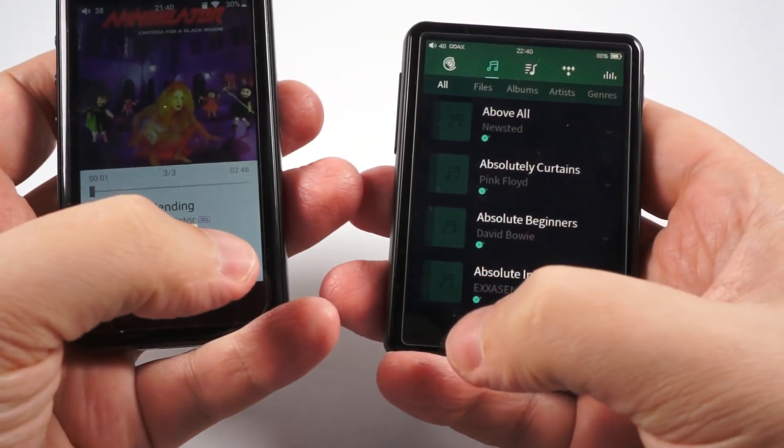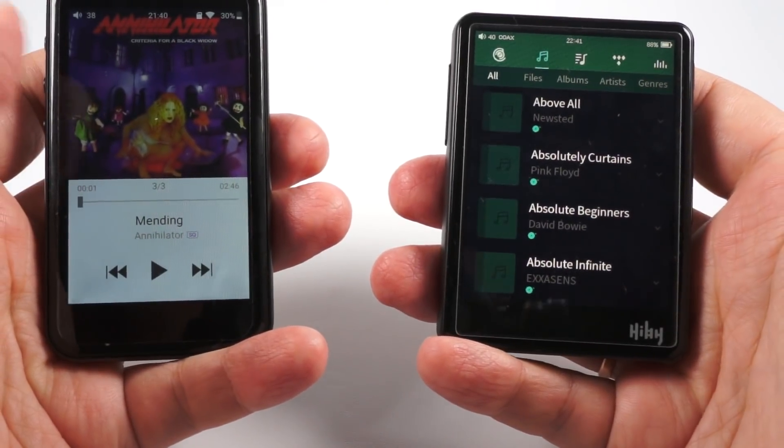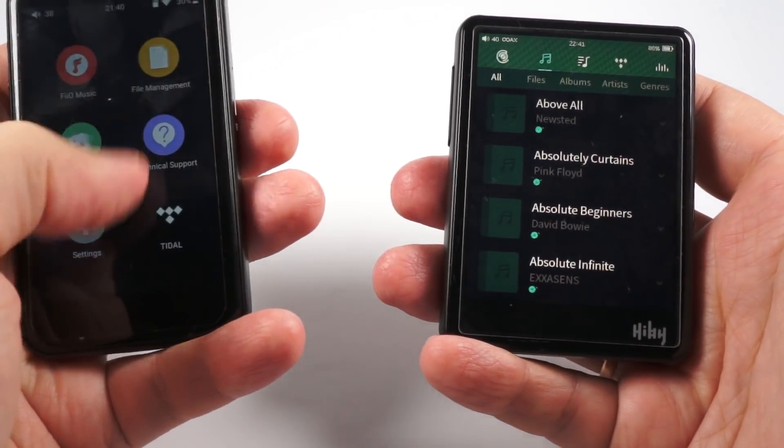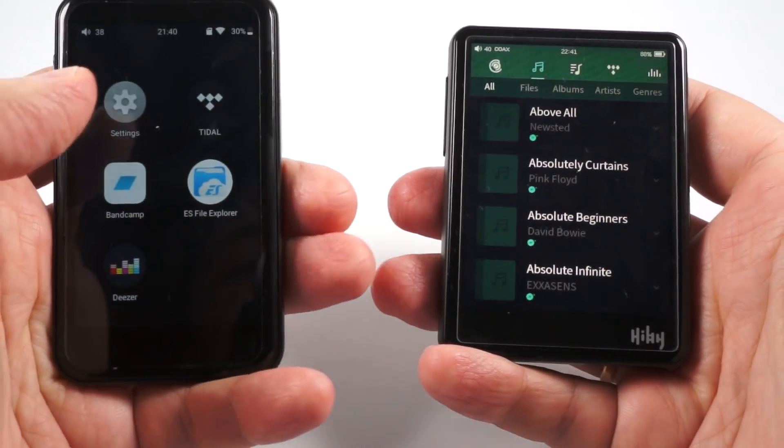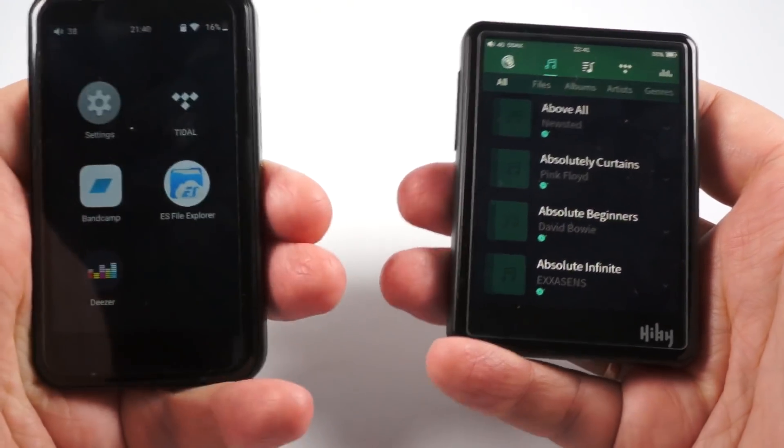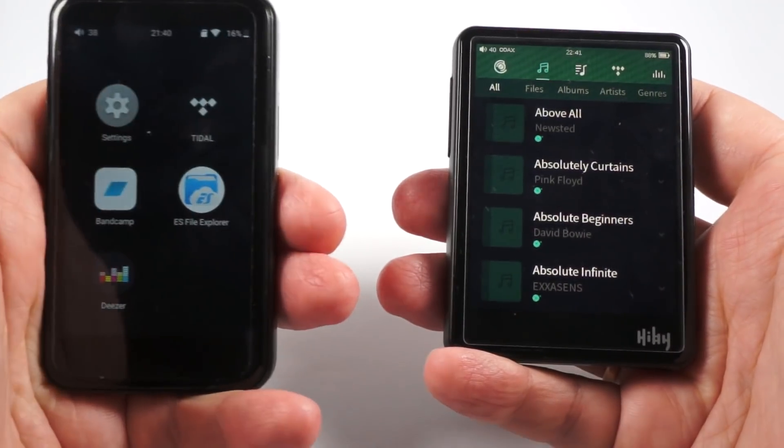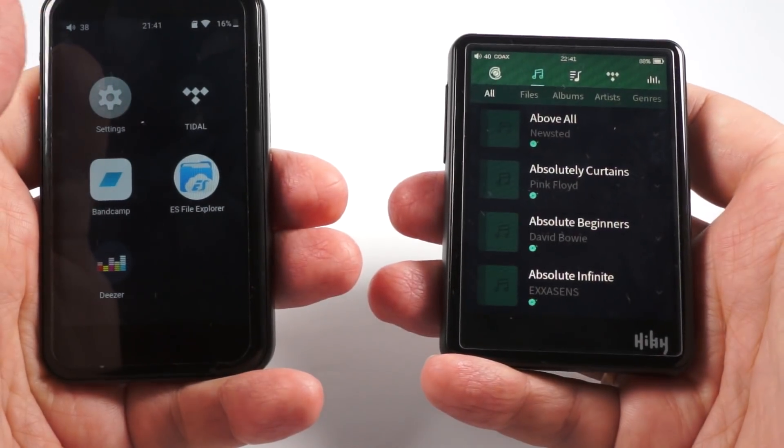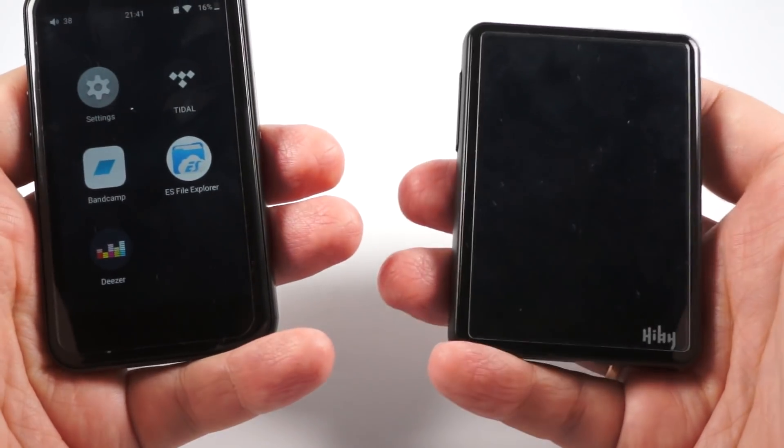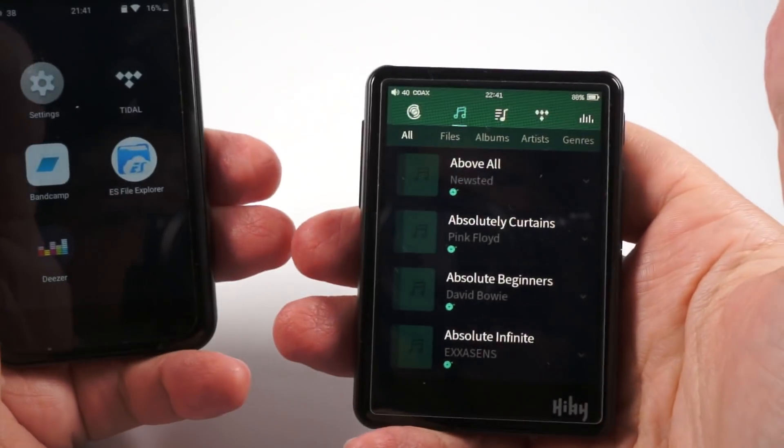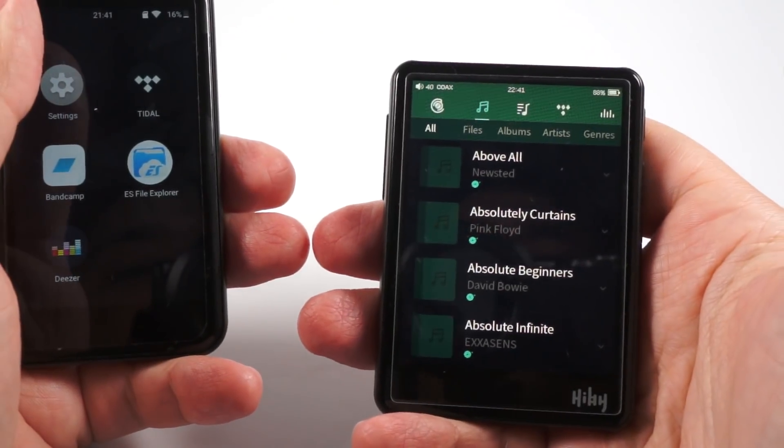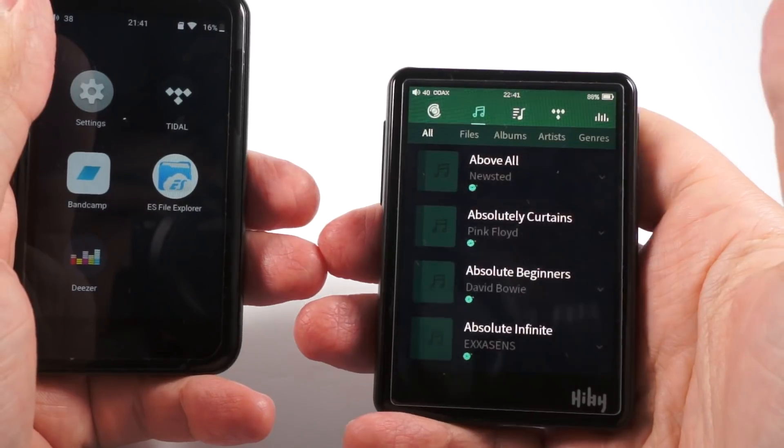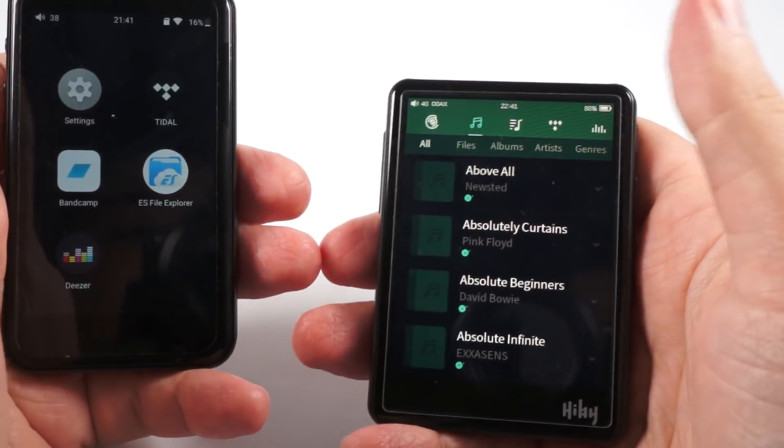And also noticeable difference here is of course the firmware. FiiO uses customized Android, so you can install few streaming media applications from the white list. But there is full feature Tidal with offline mode, full feature Deezer, Spotify you can install, Qobuz, Bandcamp, and some other services. And this player uses Hiby on Hiby OS, that is based on Linux firmware, and only Tidal is available here, and Tidal here is limited.